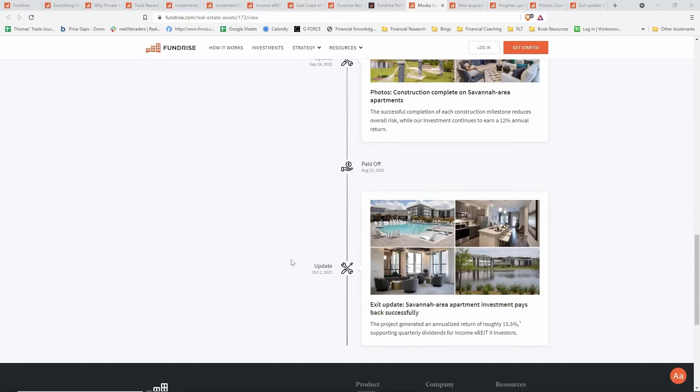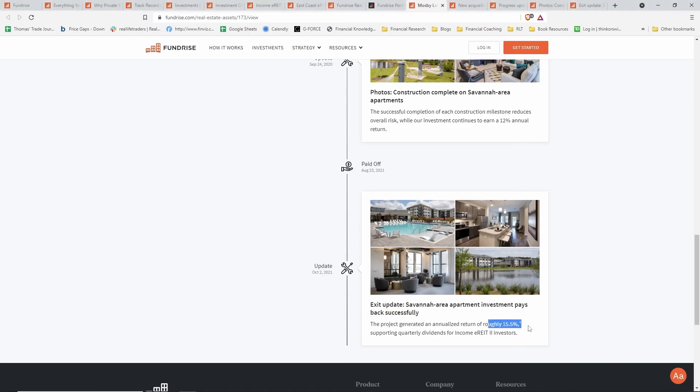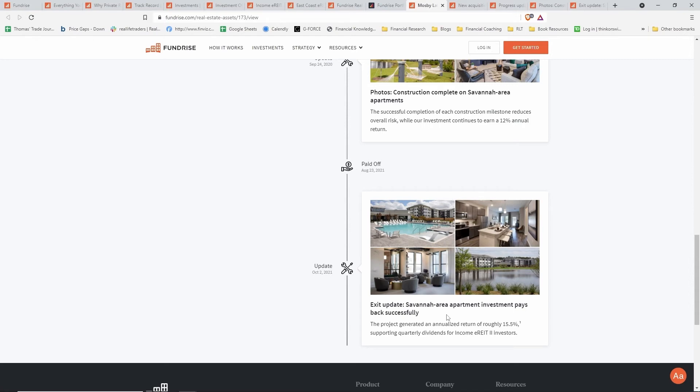This happened a few months later. It was paid off, and you get the final exit update where the Savannah area apartments pays back in full, generating roughly 15.5% annualized return. So exceeding their expectations. It was a nice little win and overall took about three years—actually a little bit less than three years. They do project anywhere from three to five years, I think, is the general expectation for these projects to last, at least this type of fixed income project where they're looking for that exit as the sponsor refinances. That's one methodology they have for some investments.